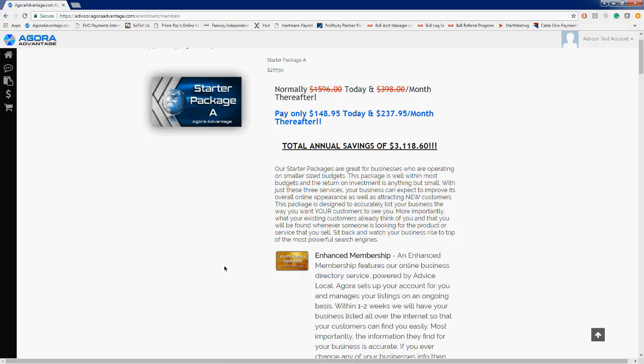Those consist of the Agora Business Compass powered by Advice Local, which handles online business directory listings for businesses. Then we have Sotellus, which is a very powerful product that enables business owners to capture reviews from their clients using their smartphone. They can get a video review, a written review, or an audio review from their customers. Reviews are extremely important in this day and age, so we are very excited about that particular product.